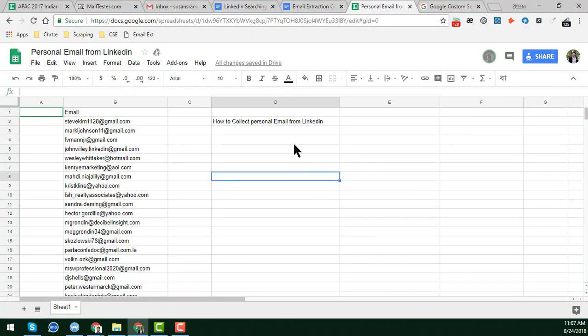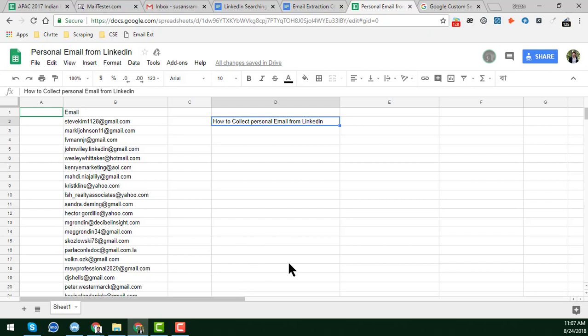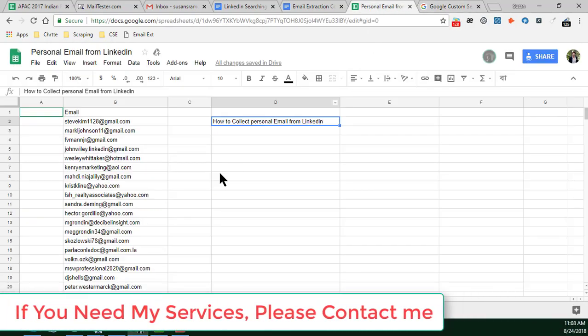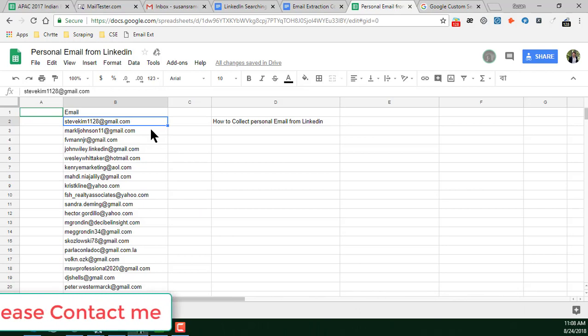Hi, this is Amin and welcome back to my YouTube channel Web Scraping Service. In this video I will show you another great method to collect or scrape personal email addresses from LinkedIn.com. In the previous video I also showed some good methods for how we can collect personal email addresses from LinkedIn, so if you didn't watch that previous video please watch it.